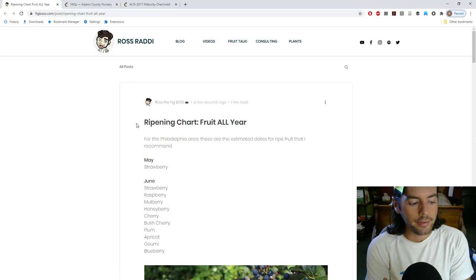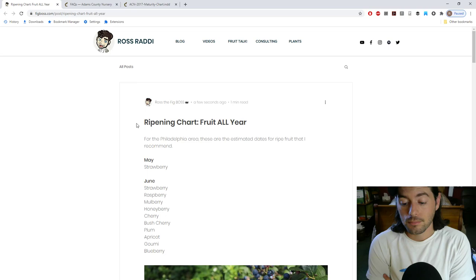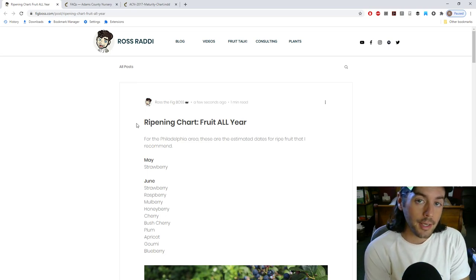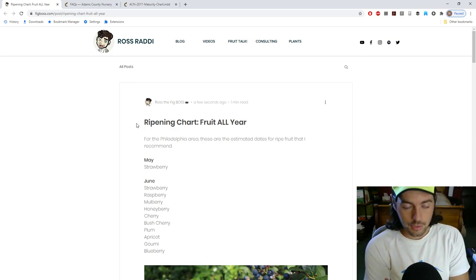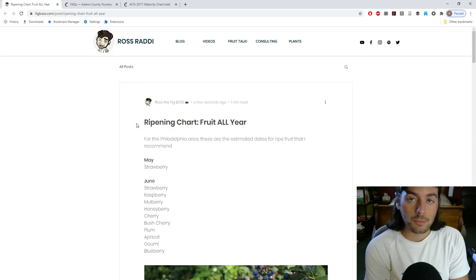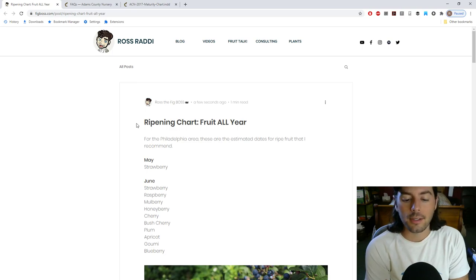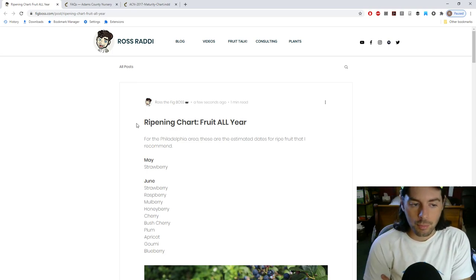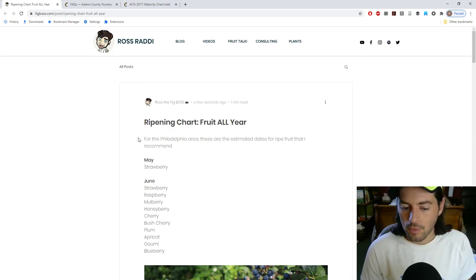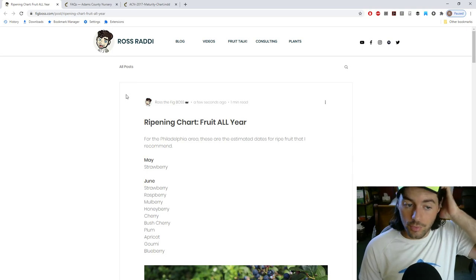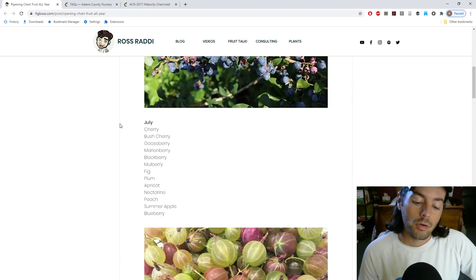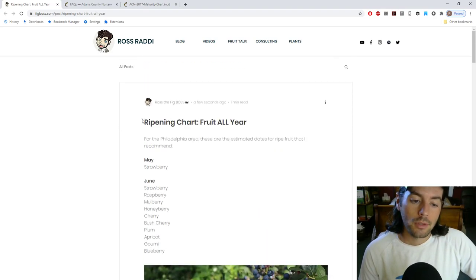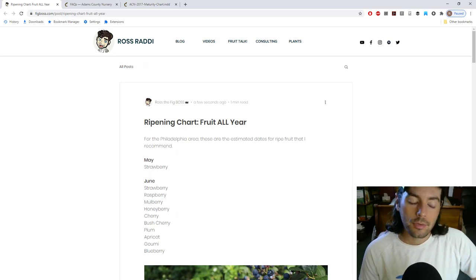So yeah, I think for anybody out there, this is going to be a big help. I do greatly appreciate you guys tuning in for another episode of Fruit Talk. If you found this one really helpful, you want to support the podcast, check us out on Patreon, patreon.com slash Ross Ratty. Thank you for all the support. Also, check out the blog, as I've mentioned, this post here that we went over is on the blog, figboss.com. It's the ripening chart for having fruit all year. So, thank you guys so much again. We'll see everybody for next week's episode. Take care, and stay safe out there.